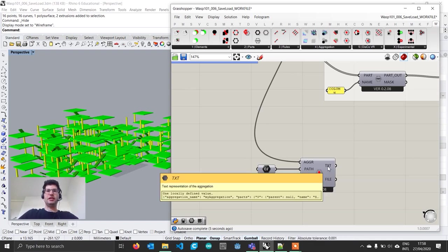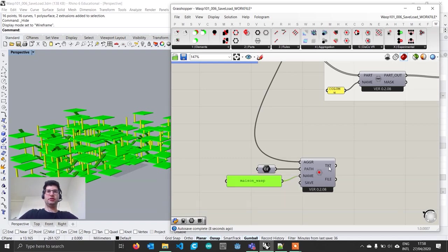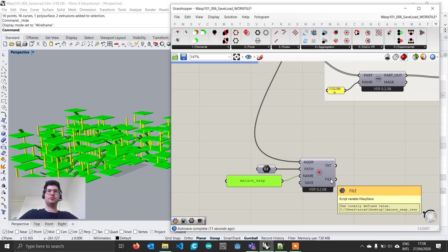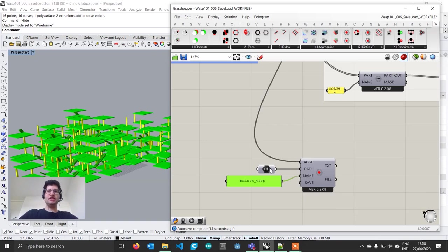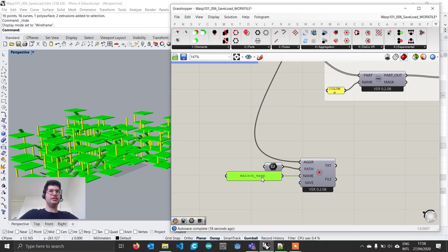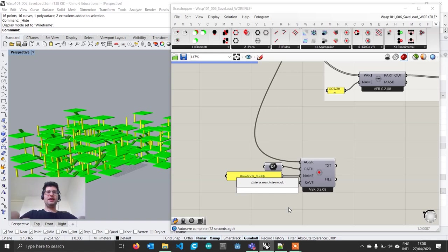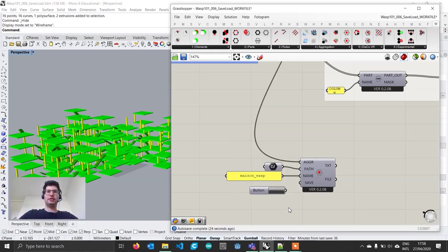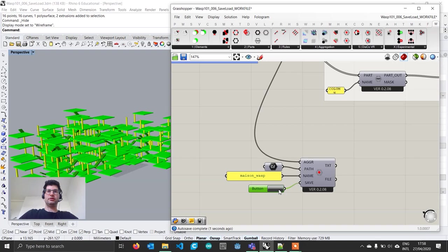What this is doing is generating a text description of the whole aggregation. We want to save this text description in a JSON file, which is fundamentally a dictionary file, similar to an XML file but lighter. If we want to save this aggregation, we create a button, and whenever we press this button, this aggregation will be written to a file.